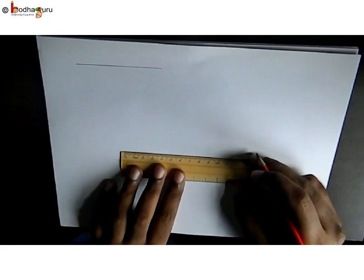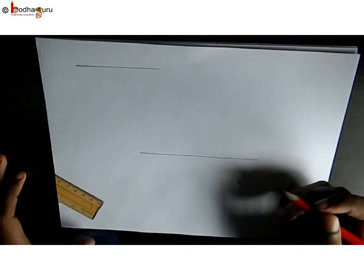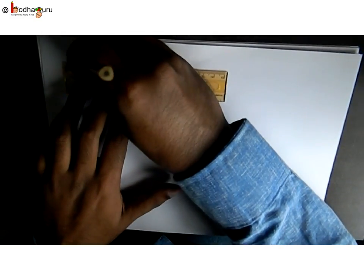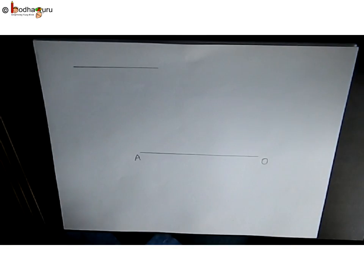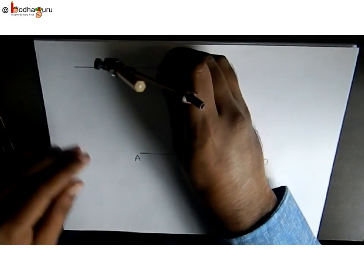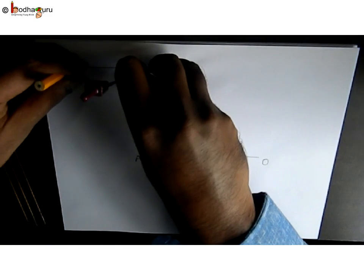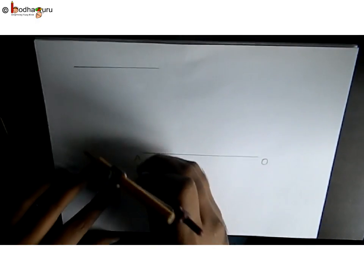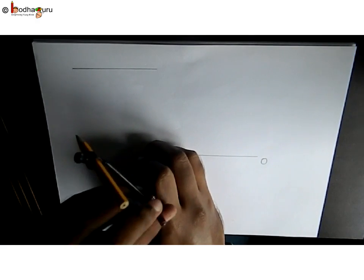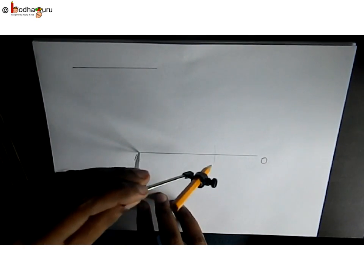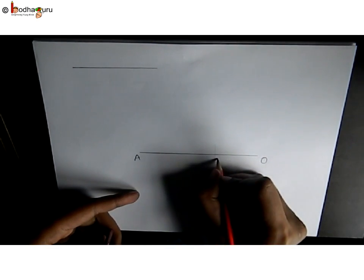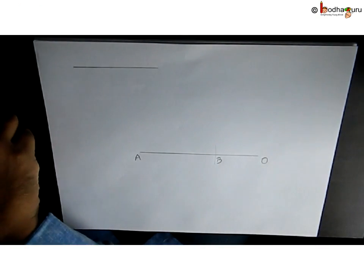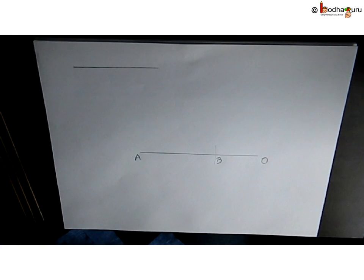Now how to draw it: first we take a line segment AO longer than 8 centimeters. We draw a line segment of 8 centimeters by taking the measurement using a compass. We put the needle of the compass at A and draw a small arc that intersects this line AO. Because we took a radius of 8 centimeters, this point becomes point B. Now AB is 8 centimeters; this becomes the base of the square.